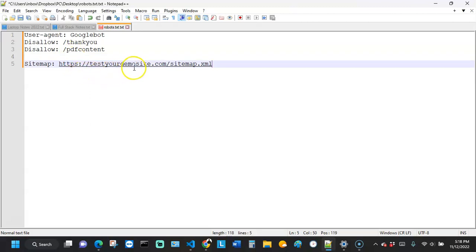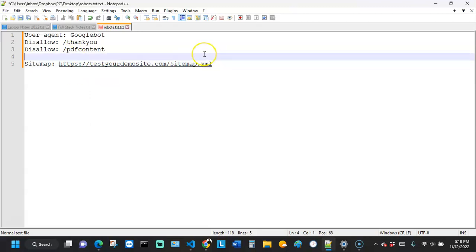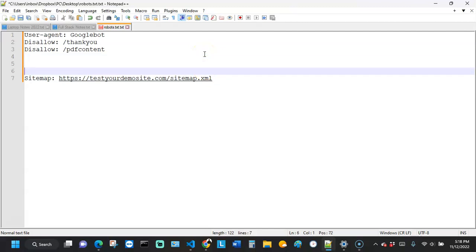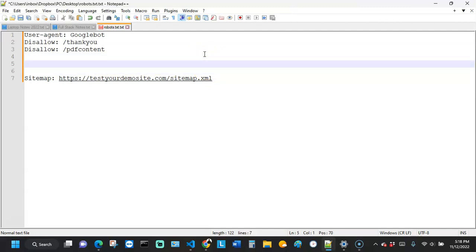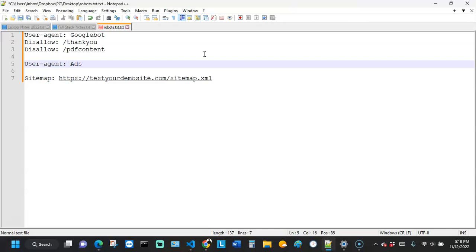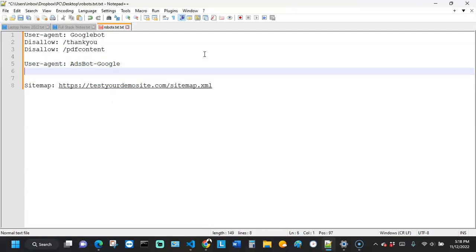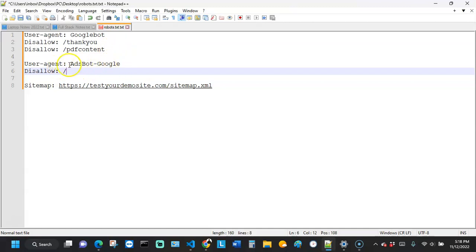For example, I can add another rule for Google's AdsBot — User-agent: AdsBot-Google — and then say Disallow: / which means Google's AdsBot cannot crawl my website at all.